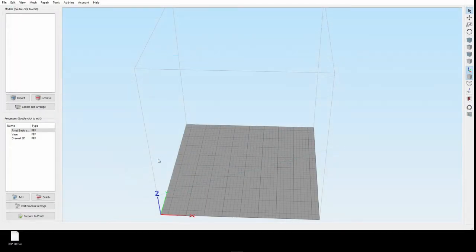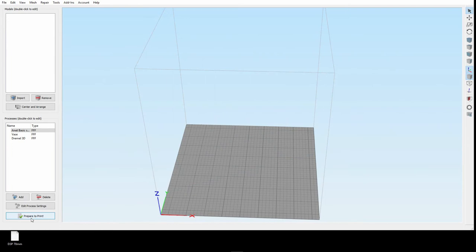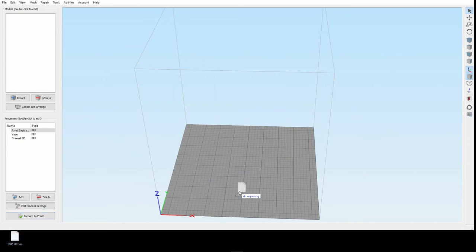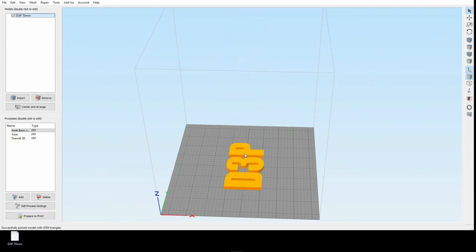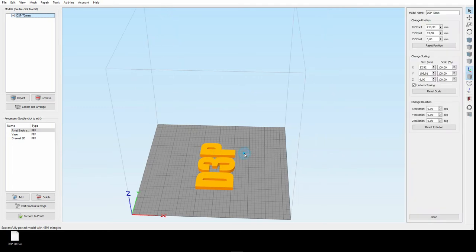So, now we are in Simplify3D, and let me take the import. Let's turn around the front, so I can look at when I want to film it.